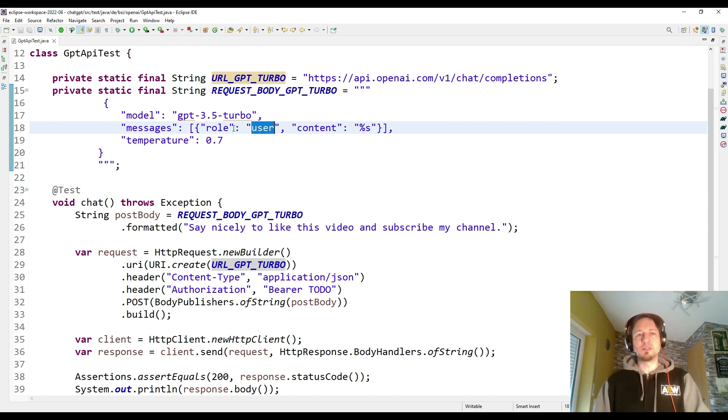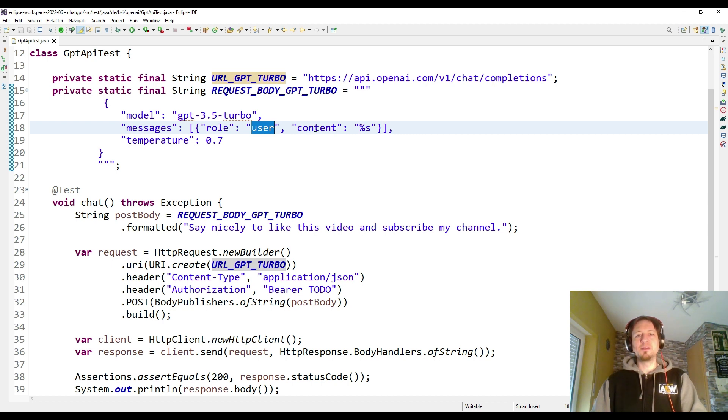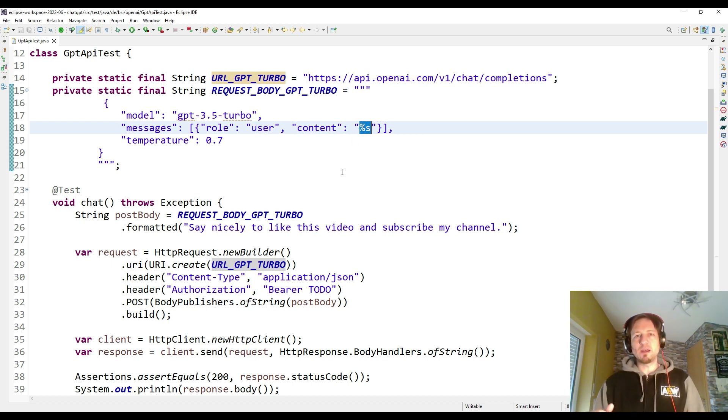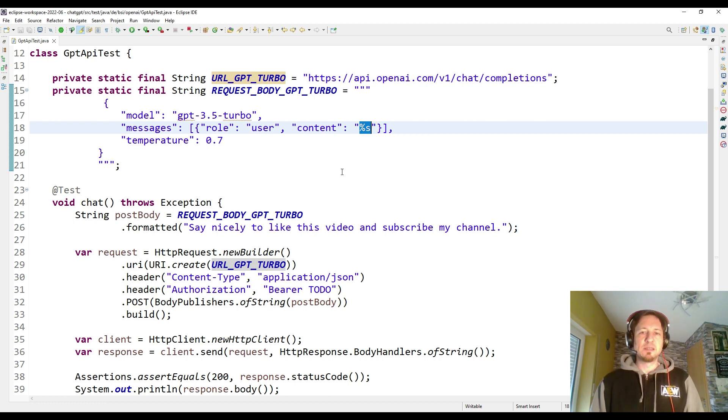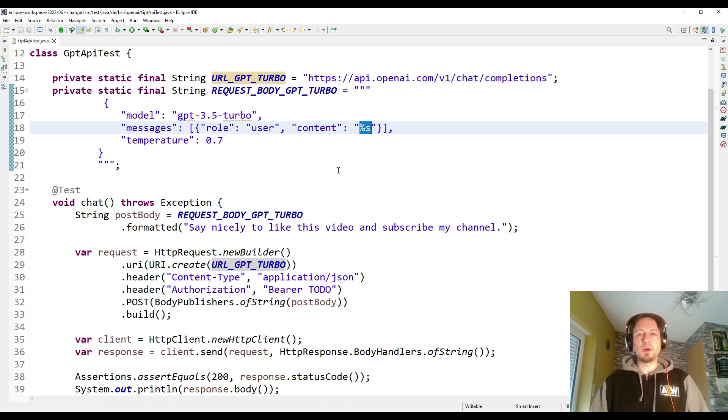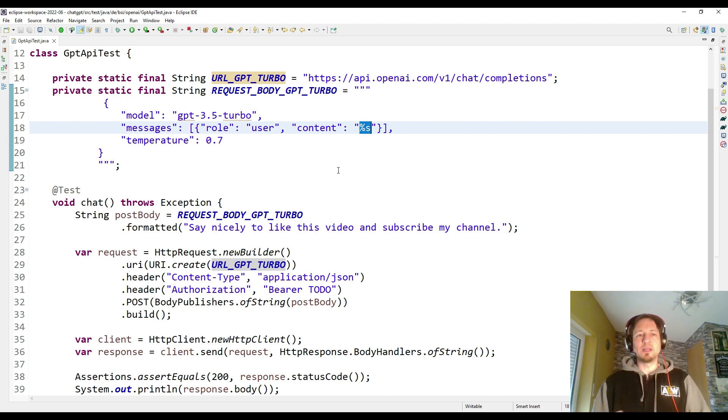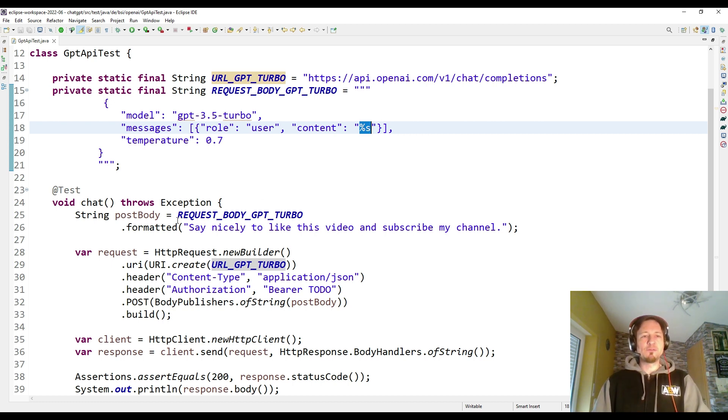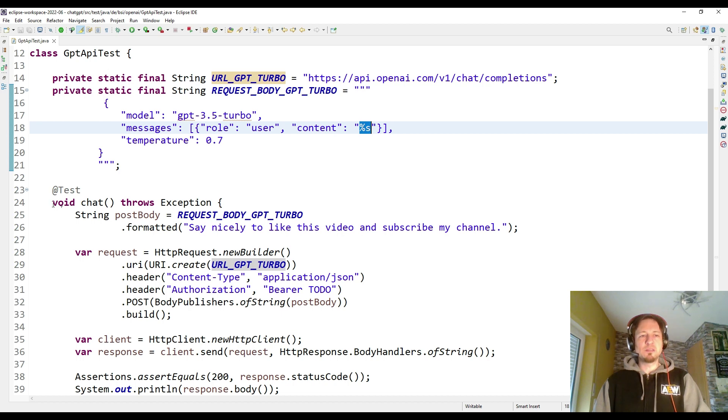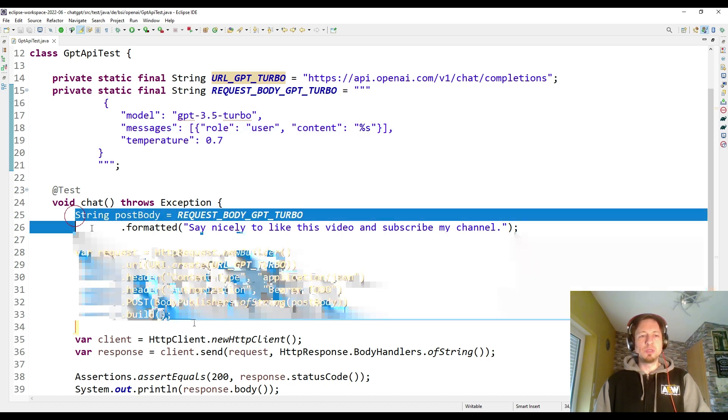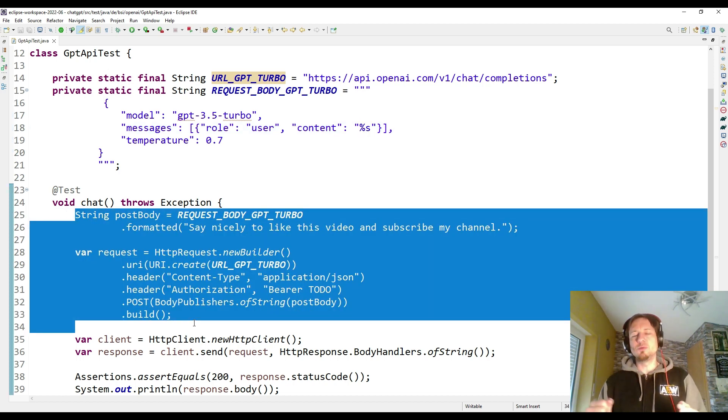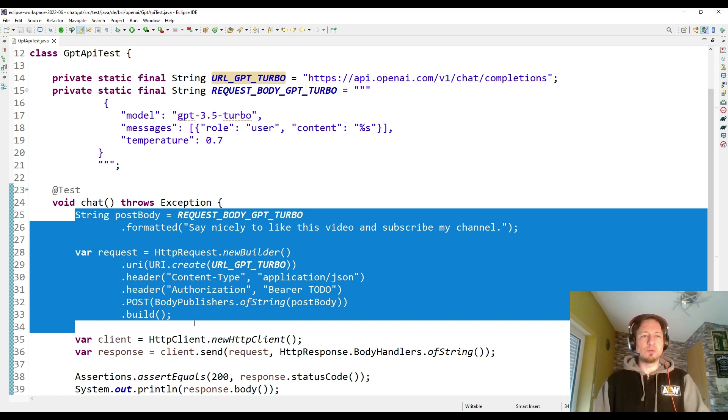The role user defines that we are sending it, and when we get the response there will be a different role set. In the content, I just have some kind of template right now. This percent S is replaced by another string which is actually my chat message. But therefore we have to go more into the code. The code is defined here inside this unit test. I use the unit test just to easily execute it.